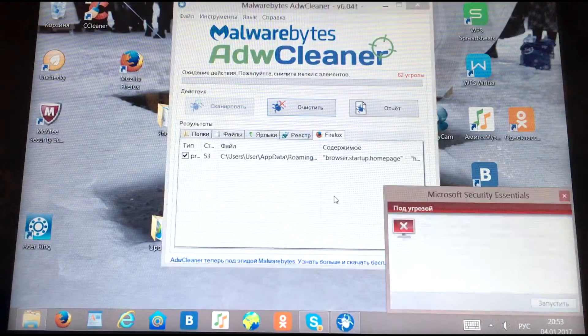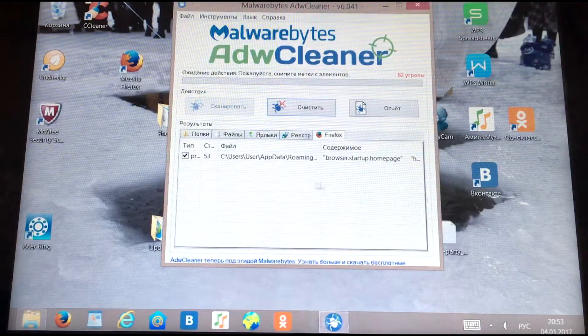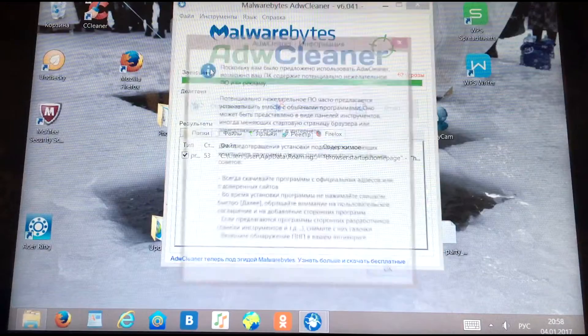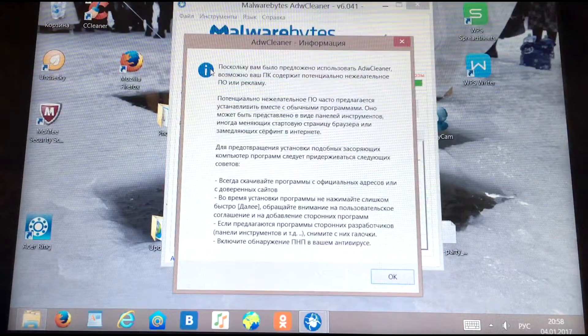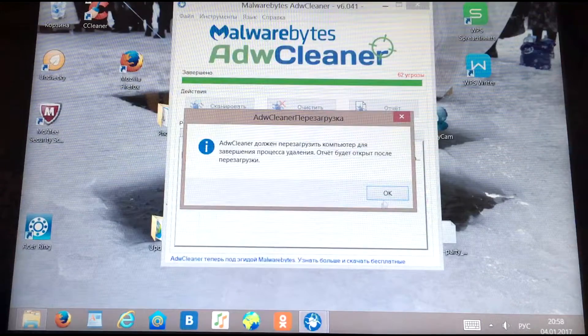After confirming, the computer will reboot. After cleaning, we have successfully cleaned our computer of malware, viruses, advertising, and browser extensions.